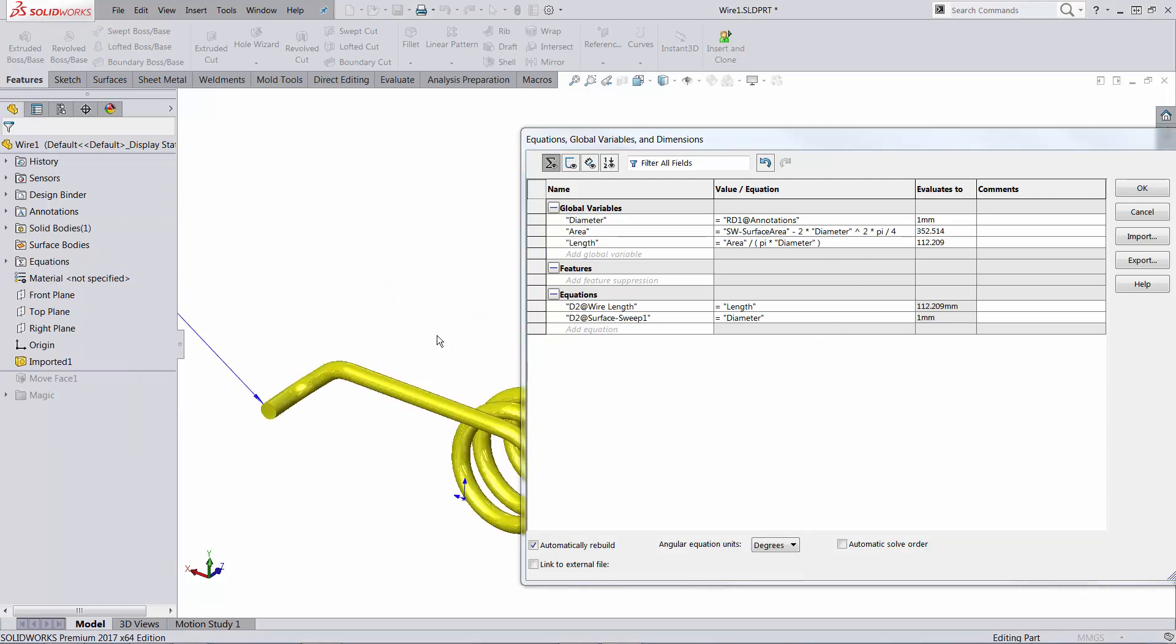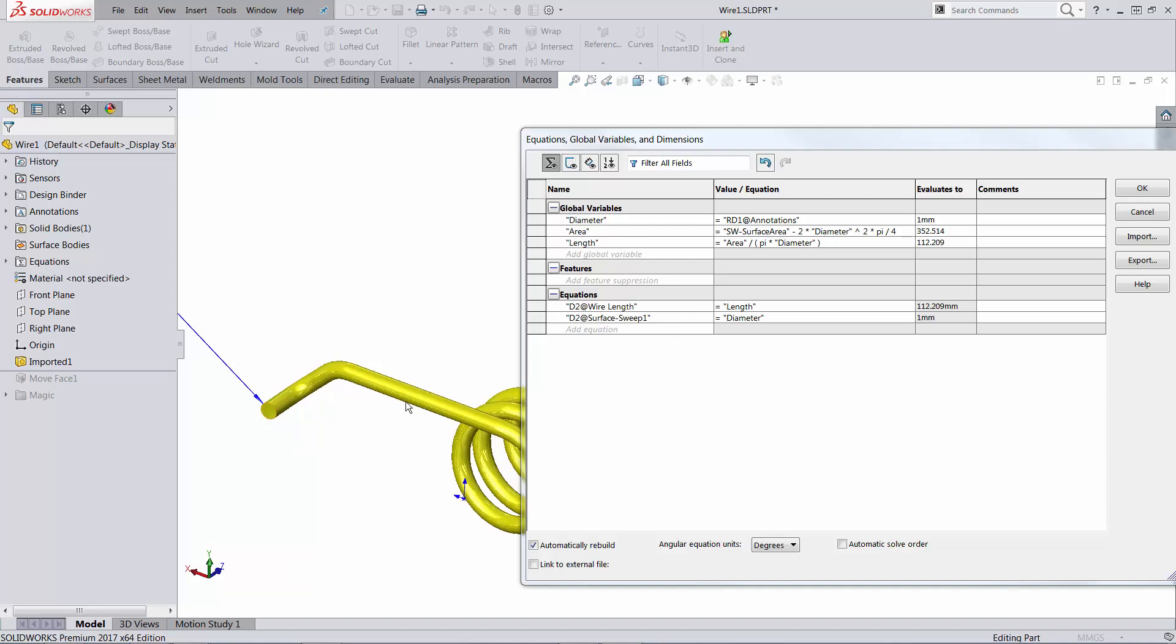The area of interest is based on the total area of the part, which can be obtained with the value called SW-surface area. As far as I know, this is new in SOLIDWORKS 2017, but I might be wrong. Minus the area of the end face. The total length of the wire would be the area of this face divided by the perimeter of an end face. And this is how I got to this number.